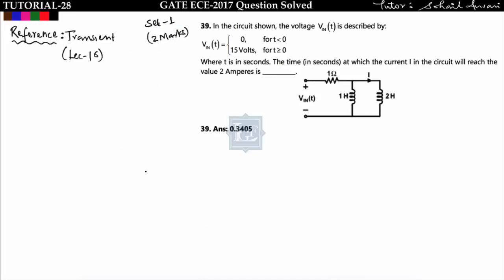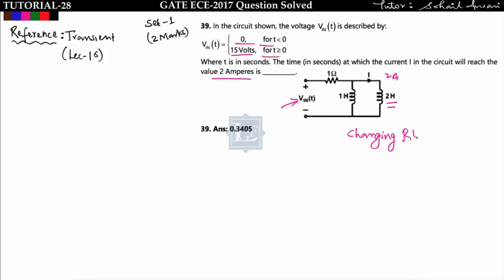Next question: in the circuit shown, voltage v(t) equals 0 for t less than 0 and equals 15 volts for t greater than 0. We have to find the time at which the current i in the circuit reaches 2 amperes. This is a transient question — we are exciting this circuit by applying a voltage source for t greater than 0. It is a charging RL circuit.